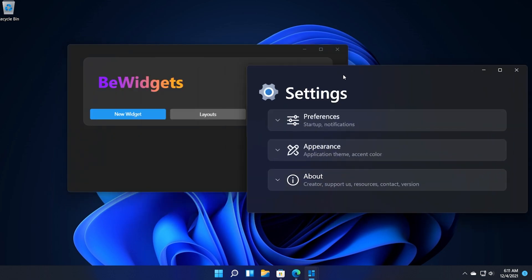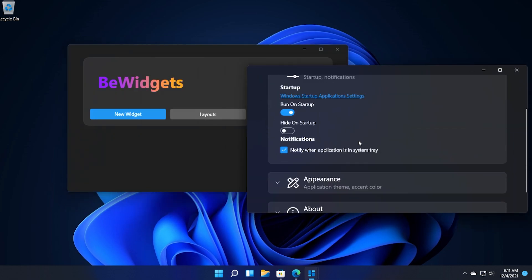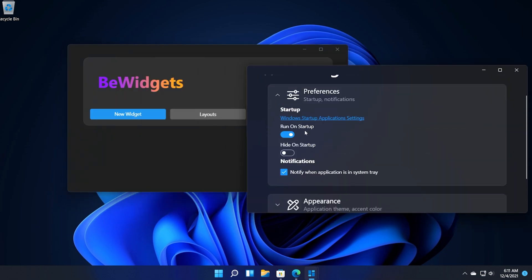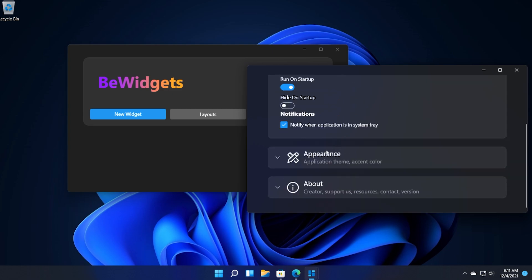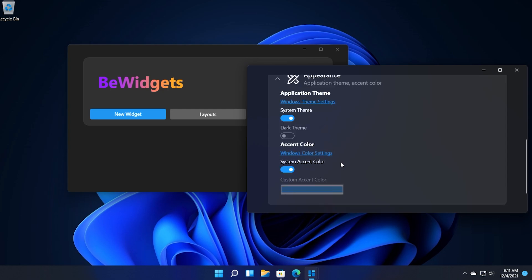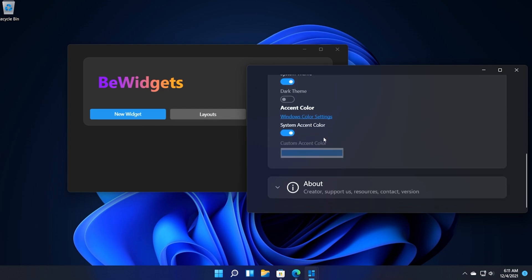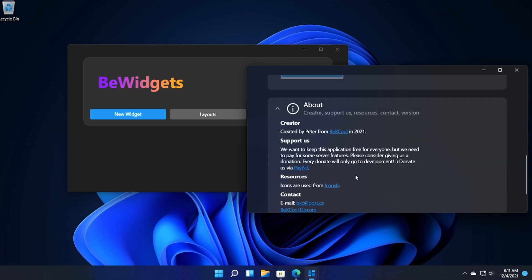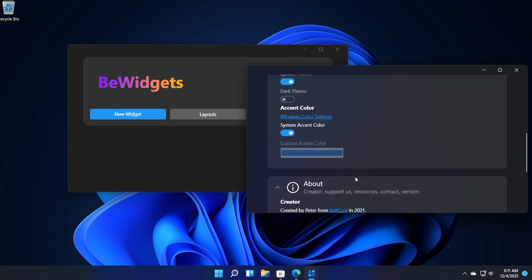And also you have the settings menu where you have preferences, a few options for example run on startup if you want your widgets to automatically run on startup. You have appearance in which you can set a few things and of course as you can see we have dark theme for this application and also the about section where you can see more info about the app.